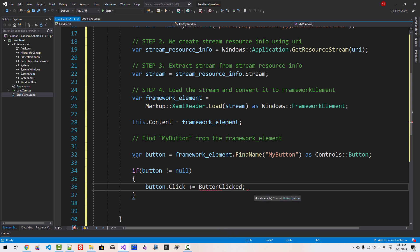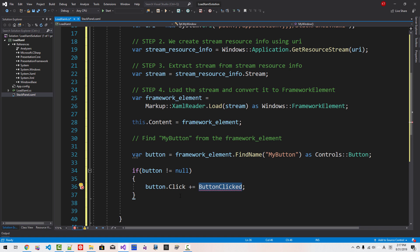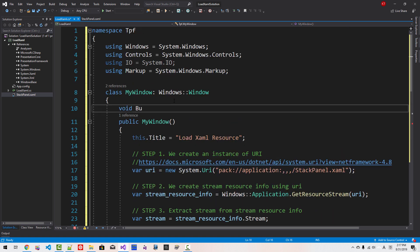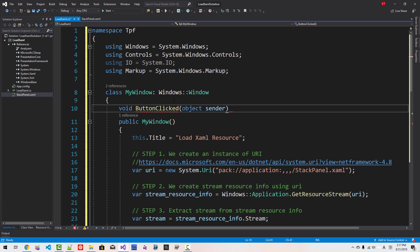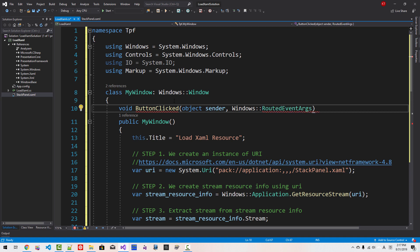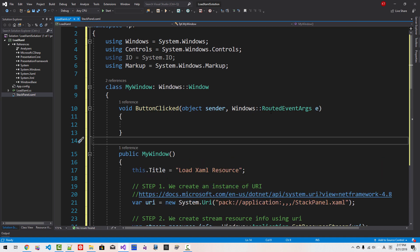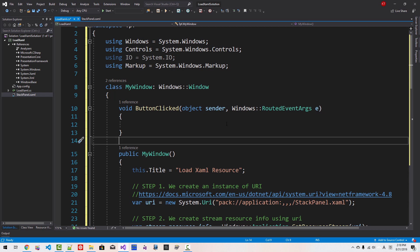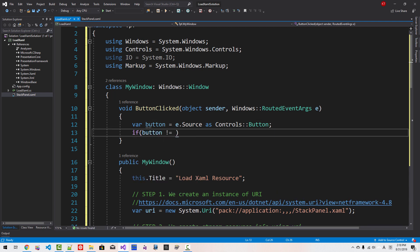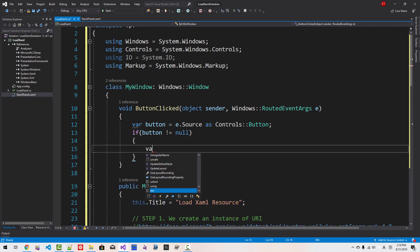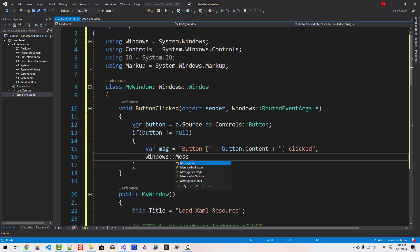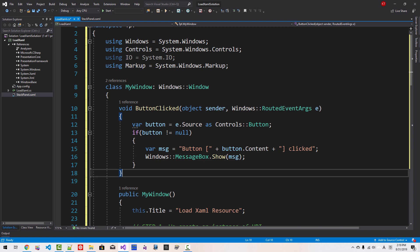button.Click += ButtonClicked. Now we define ButtonClicked member function. This is Event. Here: void ButtonClicked(object sender, Windows.RoutedEventArgs e). I talked about RoutedEvent in our previous episode and I will deal with RoutedEvent in some future episode. var btn = e.Source as Controls.Button. If button not null, var message = button.Content + " Clicked". Windows.MessageBox.Show(message).